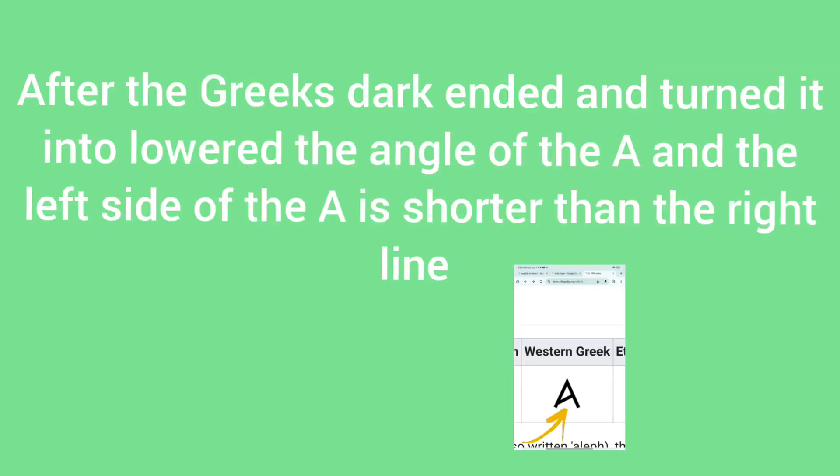After that, the Greek darkened and lowered the angle of the A, and the left side of the line is shorter than the right side of the line.